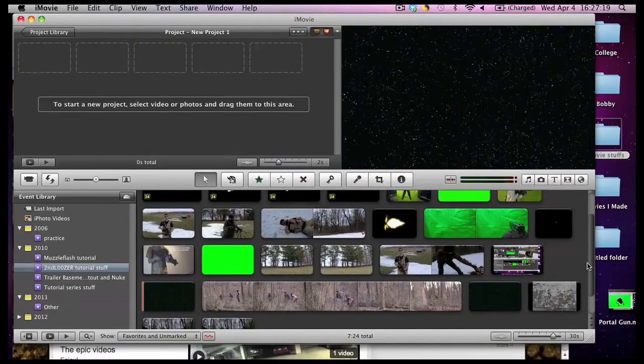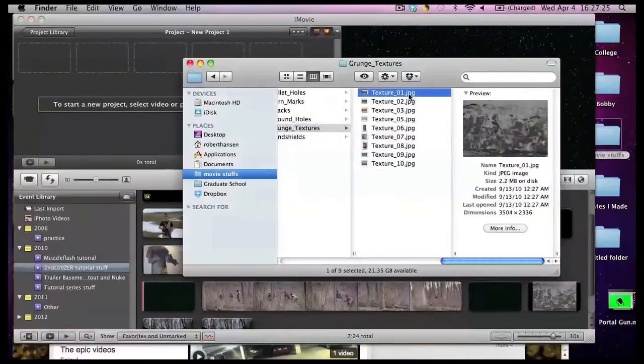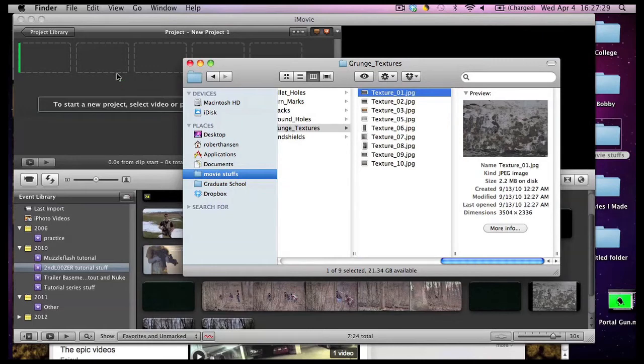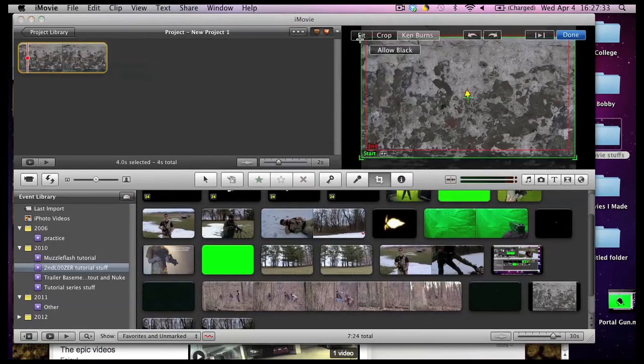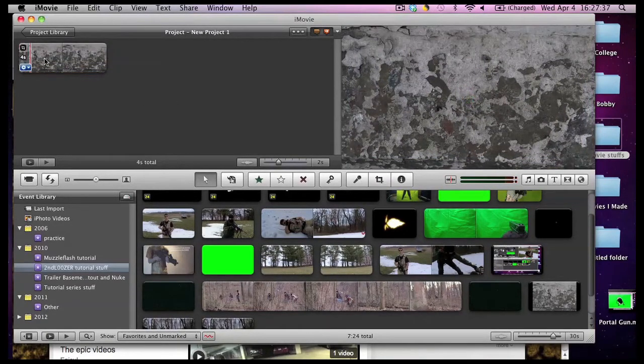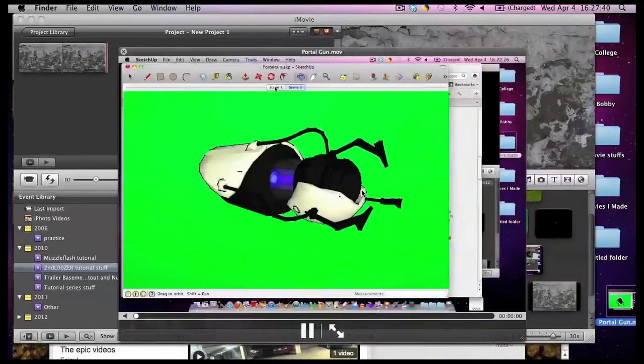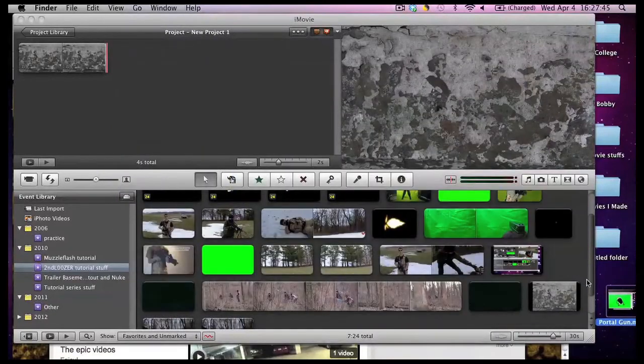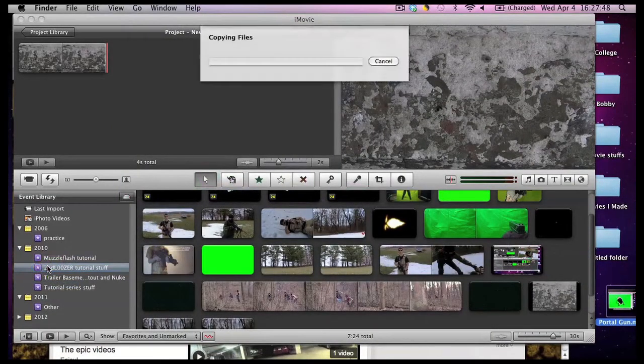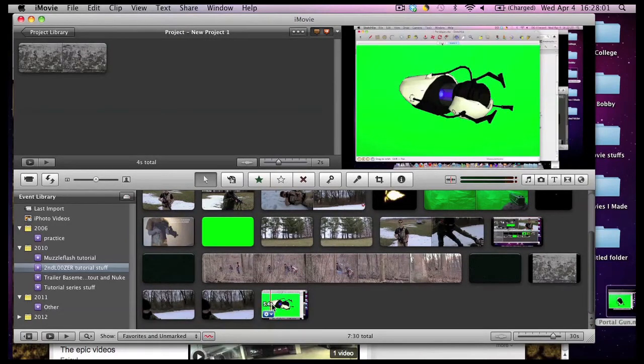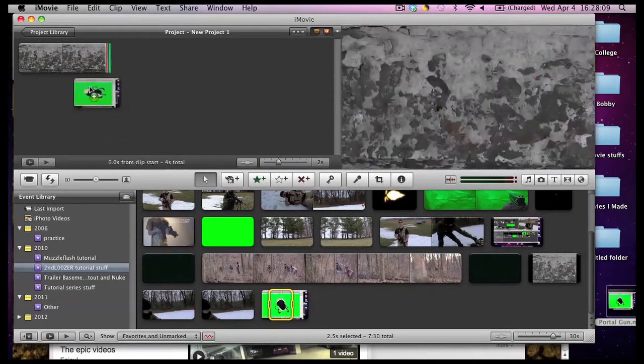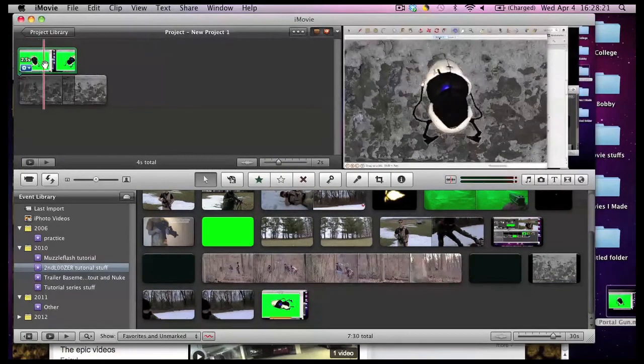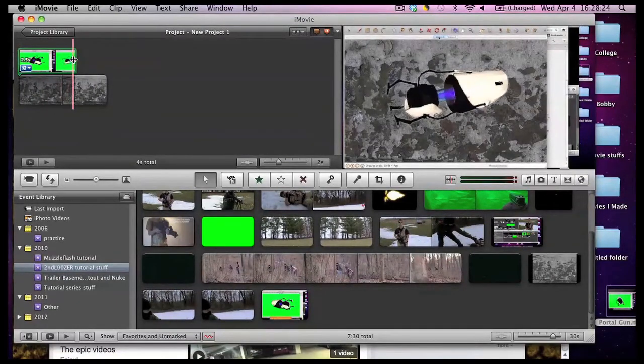Okay, so now let's work in iMovie. I'm going to put the texture background first. Get rid of the Ken Burns effect. There we go. Now let's grab our item that we recorded from our computer screen. Drag that and put it into your event library. Grab the part that you're interested in and put it into your project. Hit green screen. And now we have it working out pretty good there.